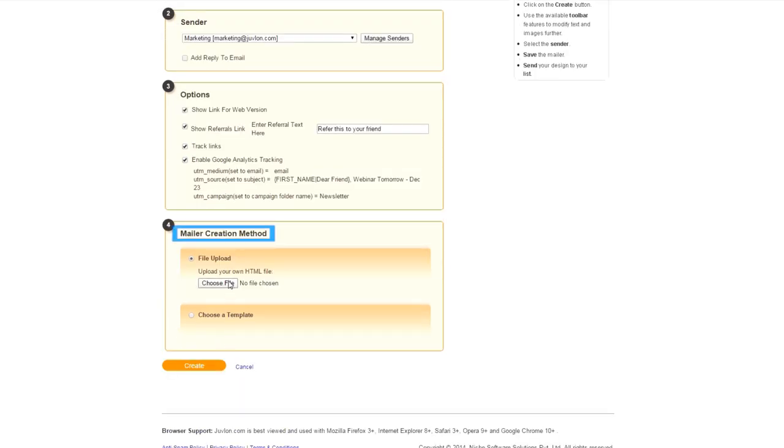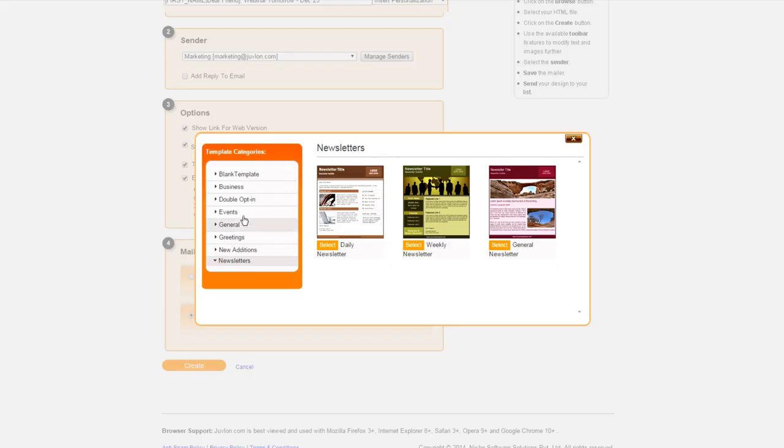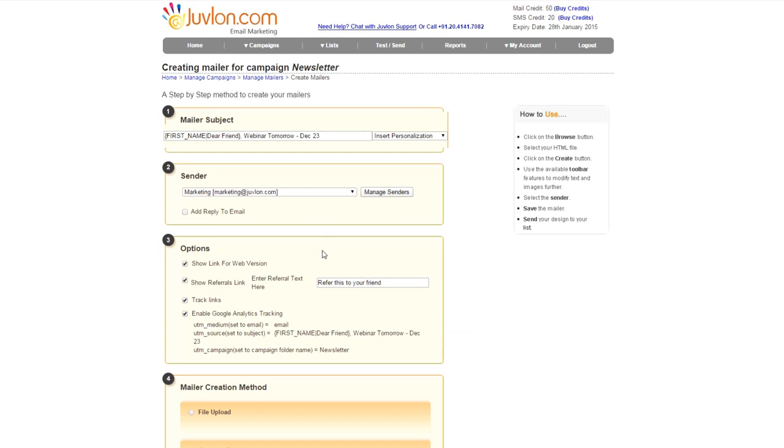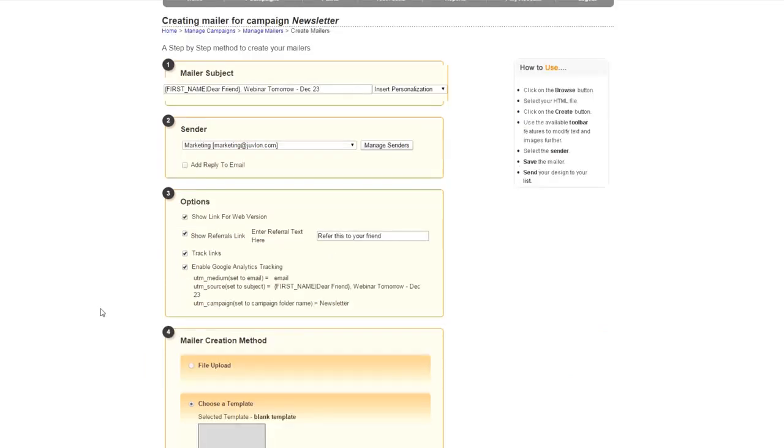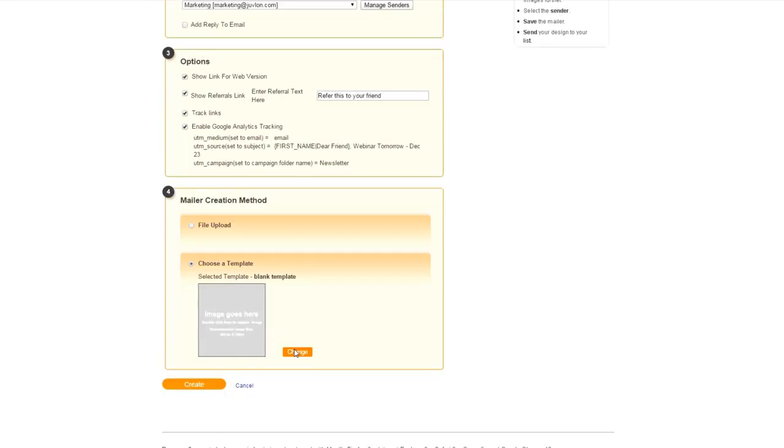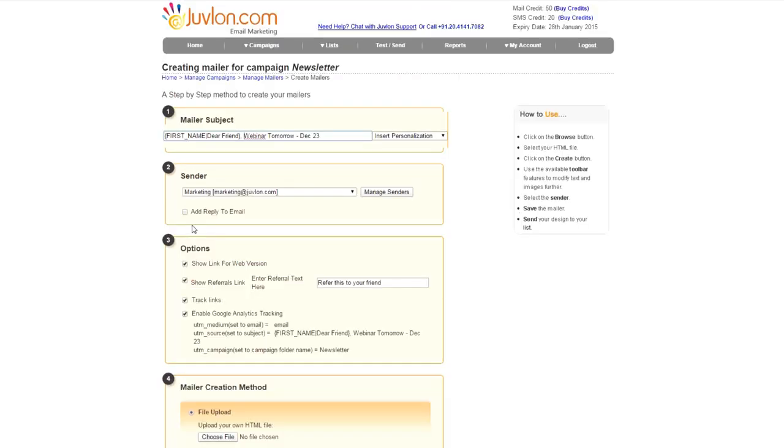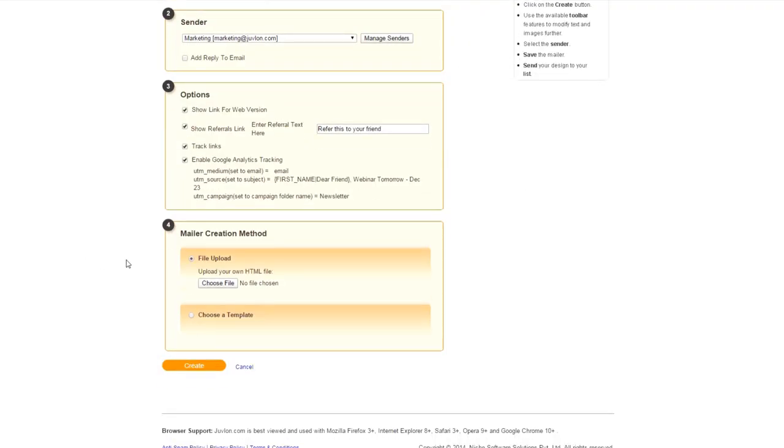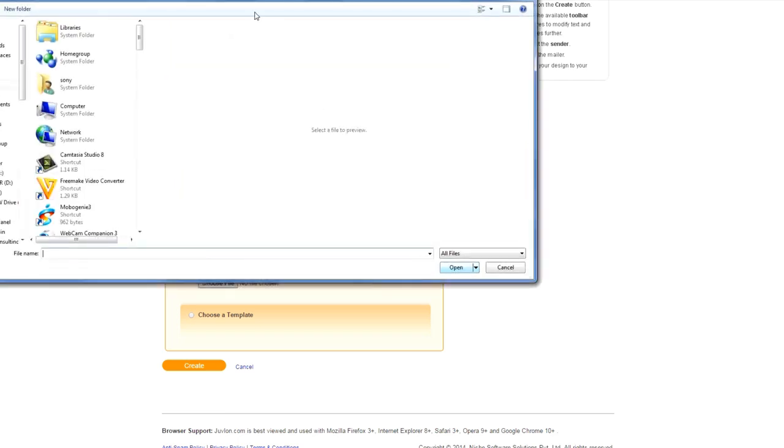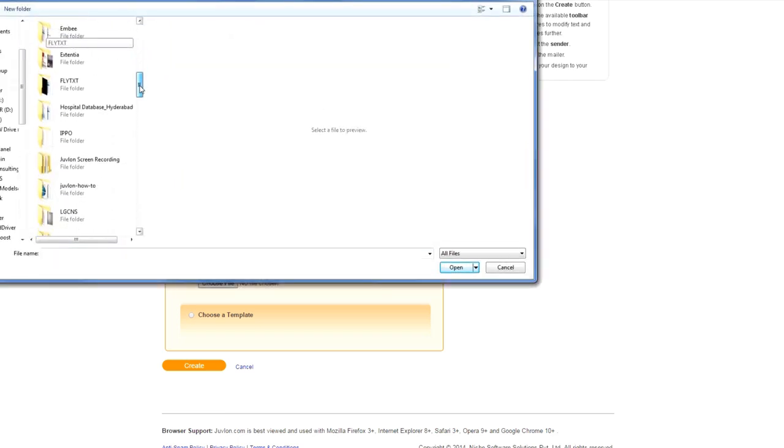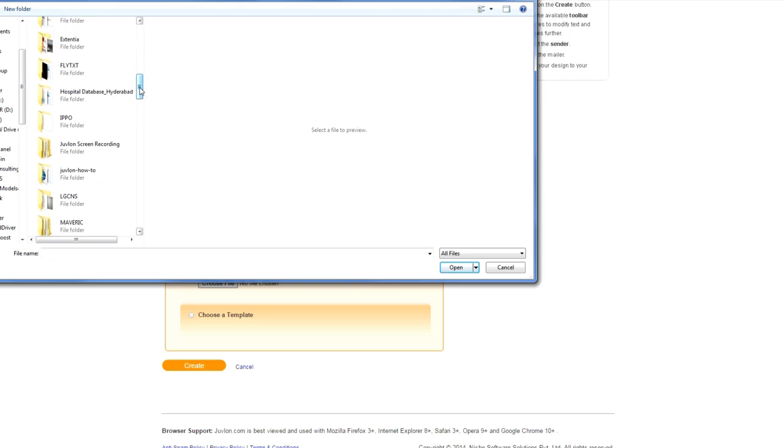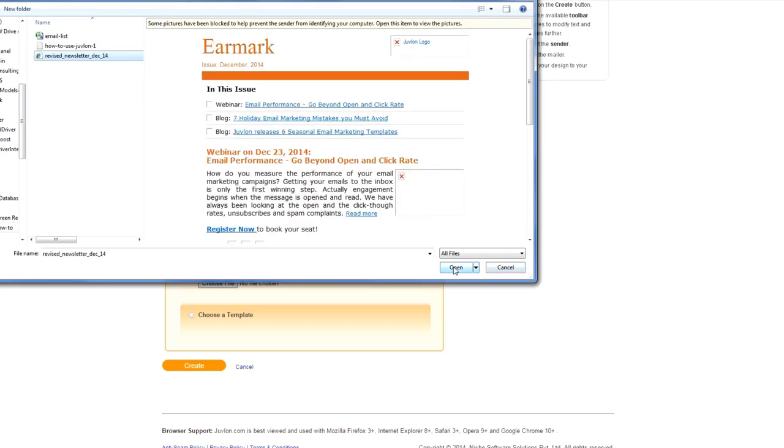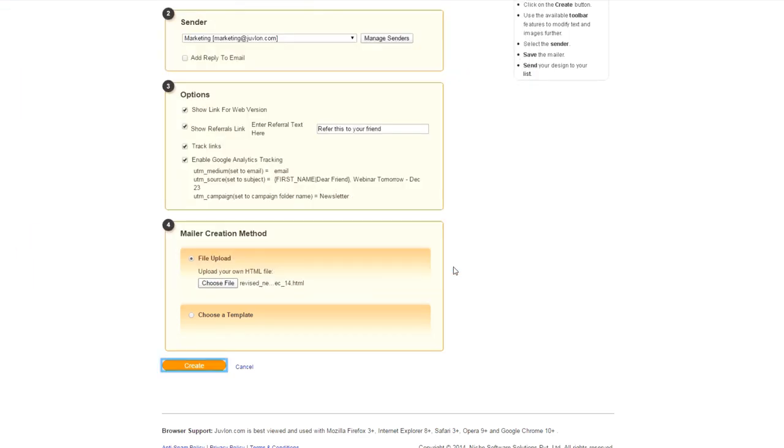Mailer creation method is used to create email. Choose a template allows you to select the template provided by Juvelan. All these templates are customizable. You can use the blank template to send a JPEG mailer. File upload is used if you have HTML of your mailer ready with you. You simply need to browse the file. Press Create.